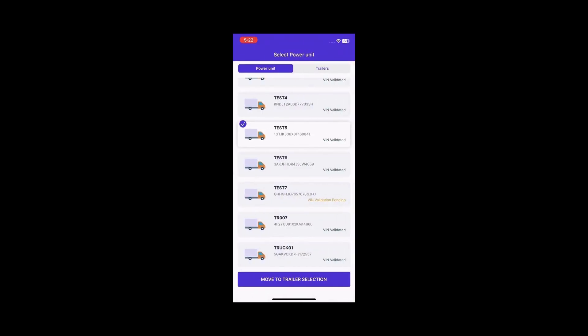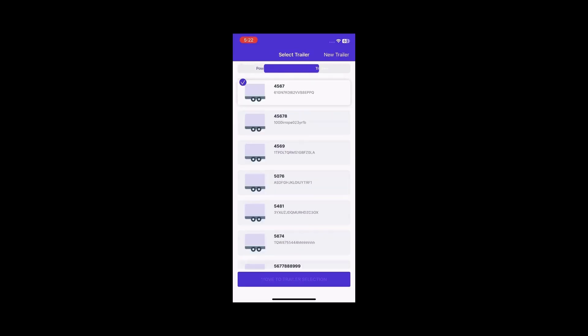Select your respective power unit and click Move to Trailer Selection. Choose your trailer and click Done.